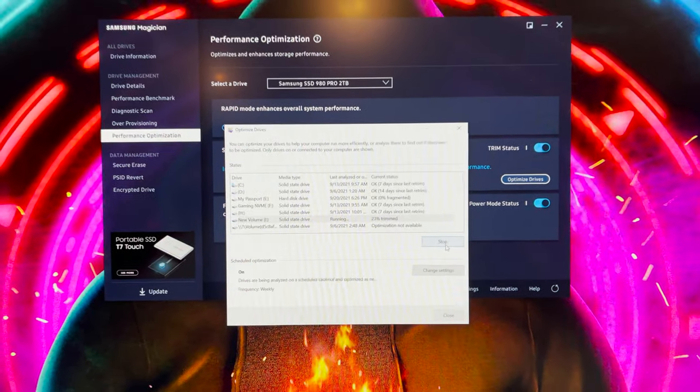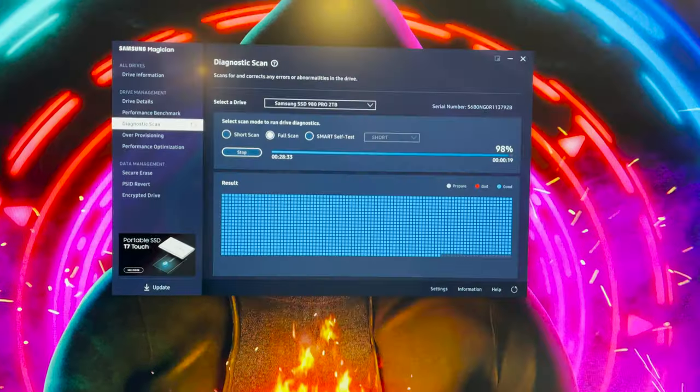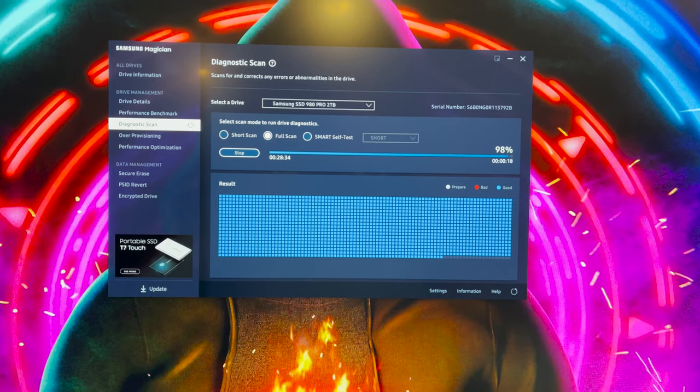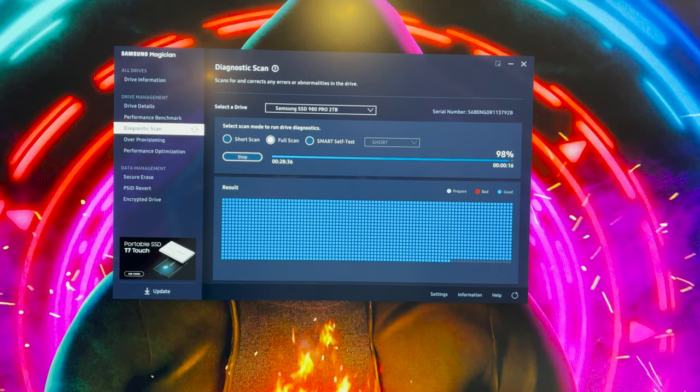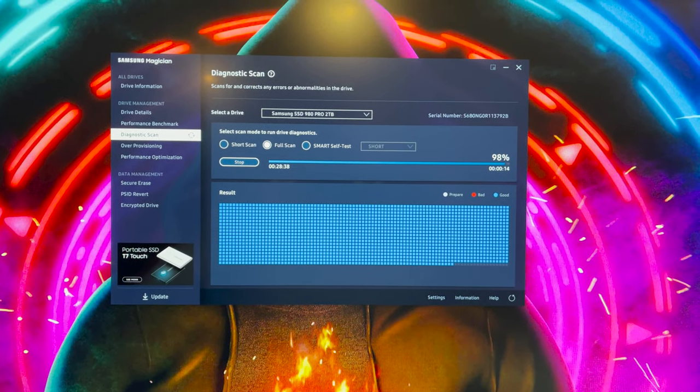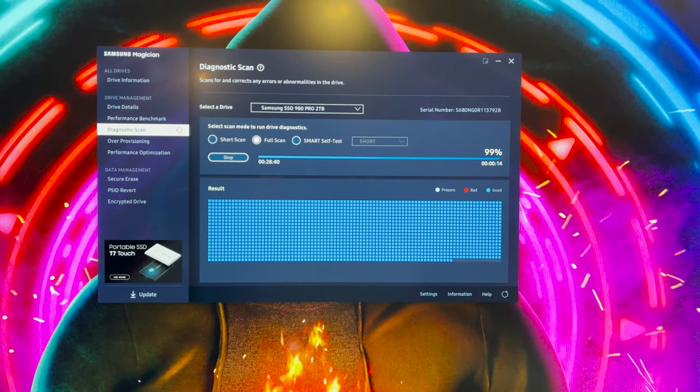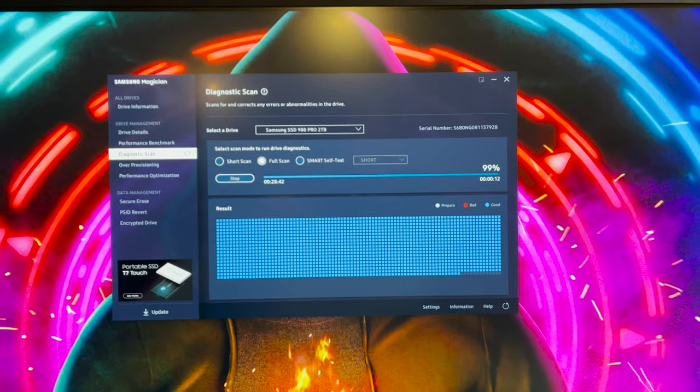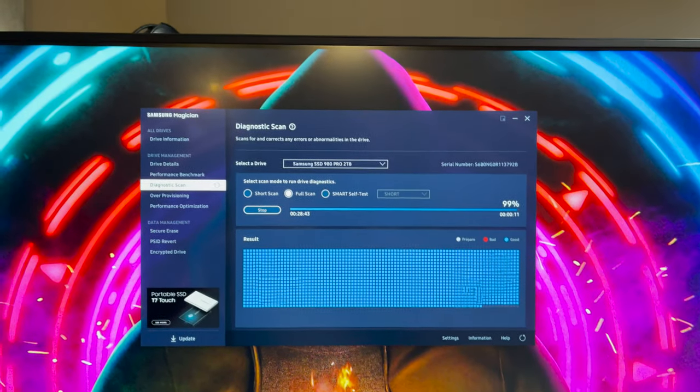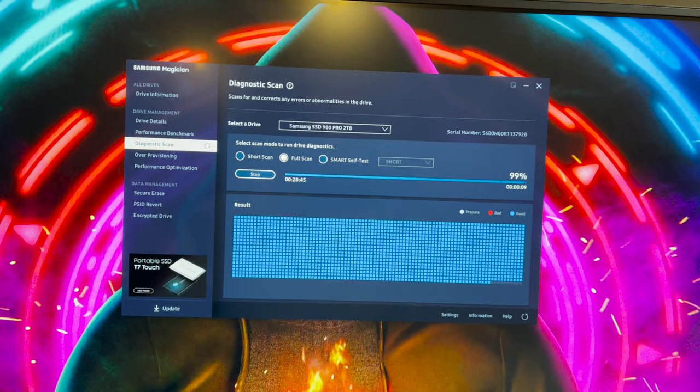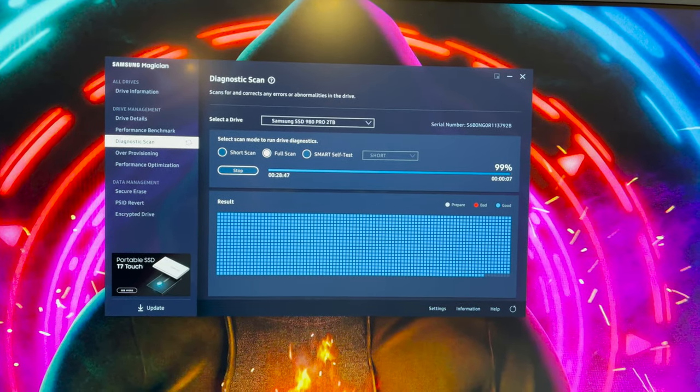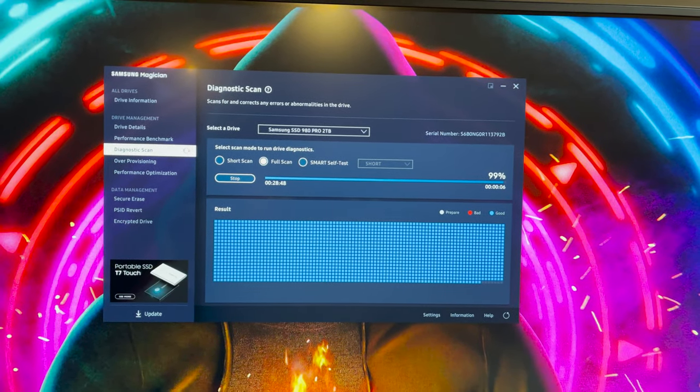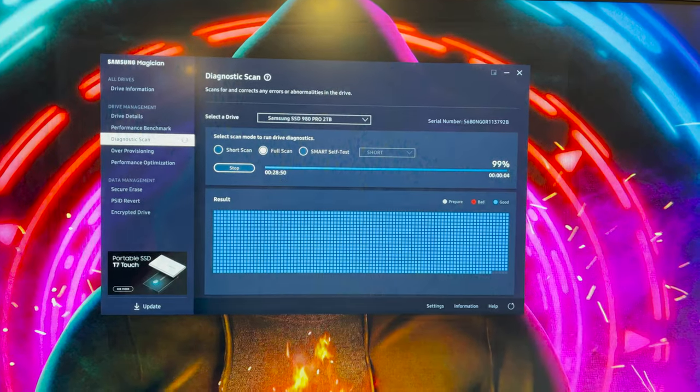I decided to go ahead and just do a diagnostic, do the full scan. It's been running for almost 30 minutes now, almost done. Everything is good, still a fairly new drive. After this I am going to go ahead and just pop it back in PS5 and check it out.